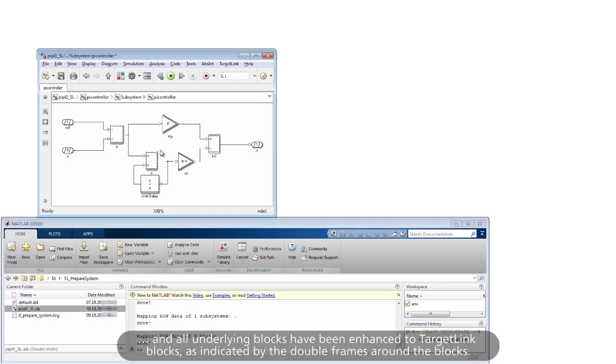All underlying blocks have been enhanced to TargetLink blocks, as indicated by the double frames around the blocks.